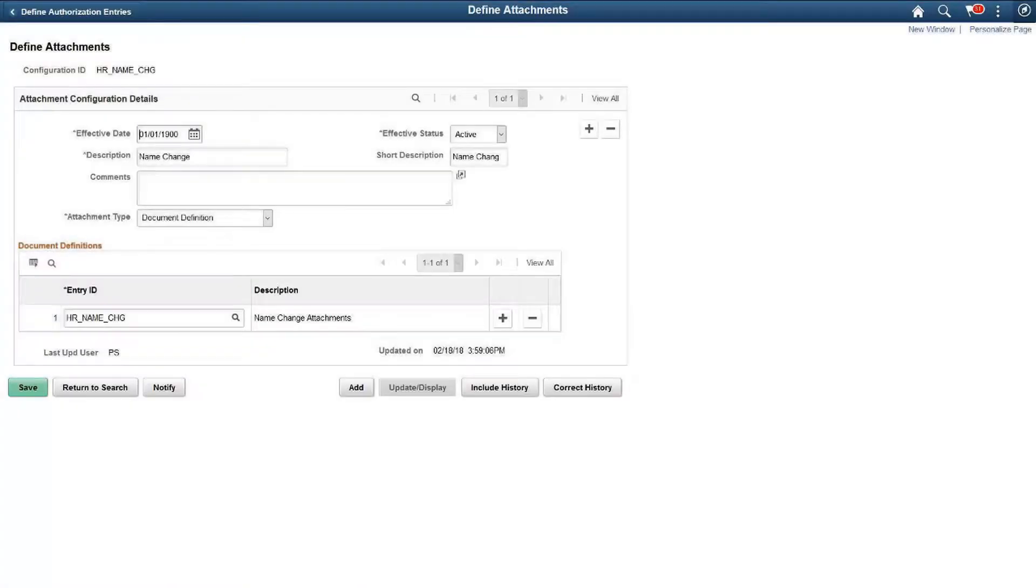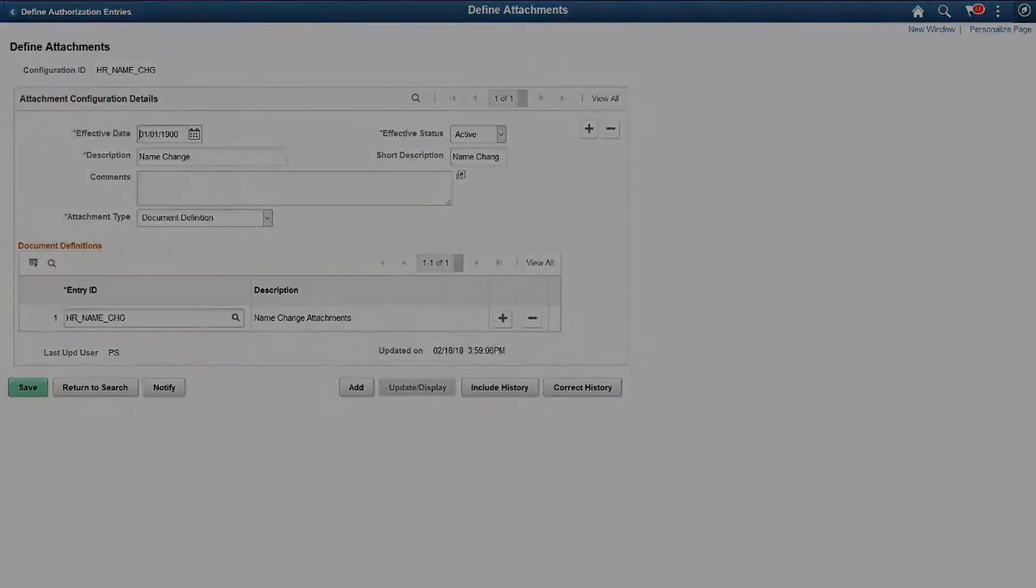Authorization entry is associated with the attachment definition. And, the attachment definition uses the transaction to call the framework.